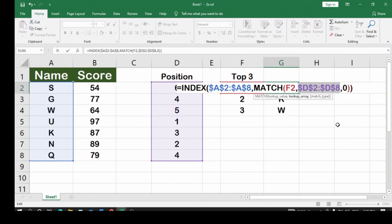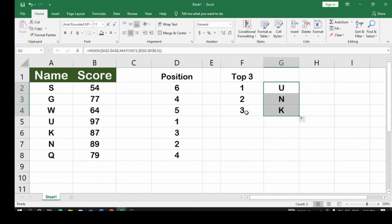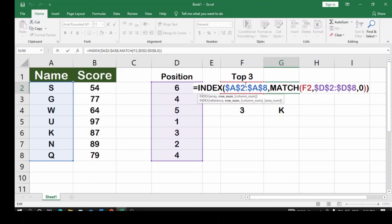Now you can see everything is correct: first position is U, second position is N, and third position is K. You can extend this for fourth, fifth, sixth positions and so on. The formula is: INDEX of the names array (locked), comma, MATCH of the desired rank number against the positions array (locked), exact match — close both brackets. This is how you obtain the top three positions using RANK, INDEX, and MATCH functions. Thank you, see you next time.